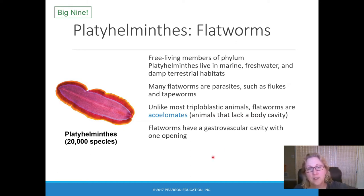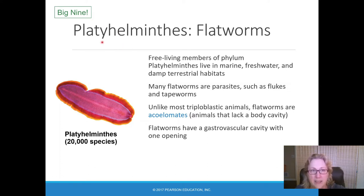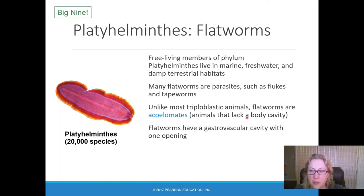Here's another phylum in the big nine: the flatworms, Platyhelminthes, which literally means flatworm. 'Platy' means flat and 'helminth' means worm. Most of them are free-living, but there are some parasites in this group as well.